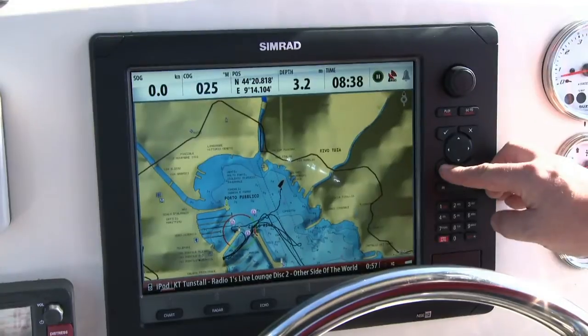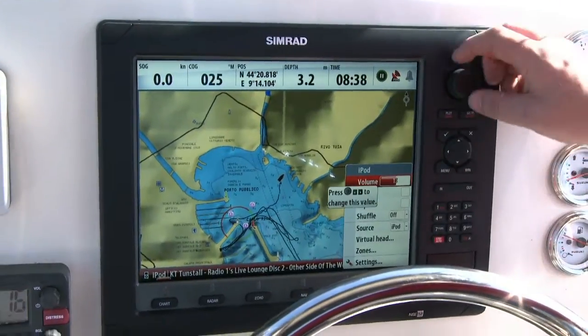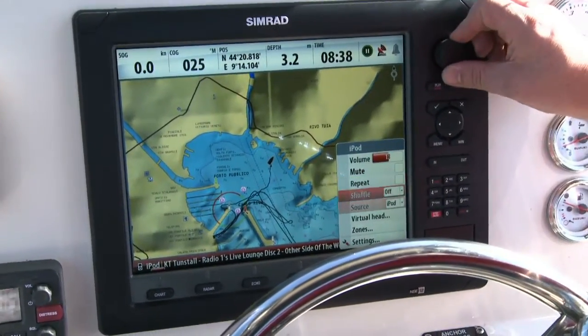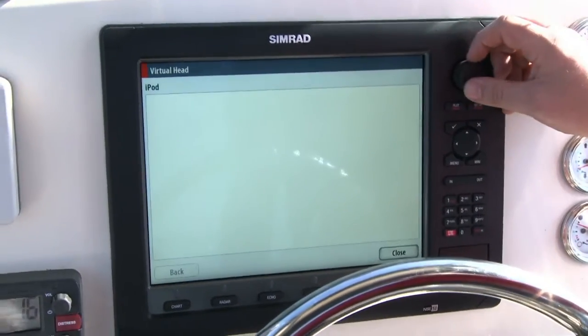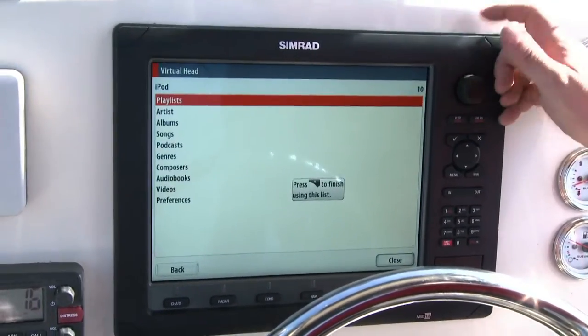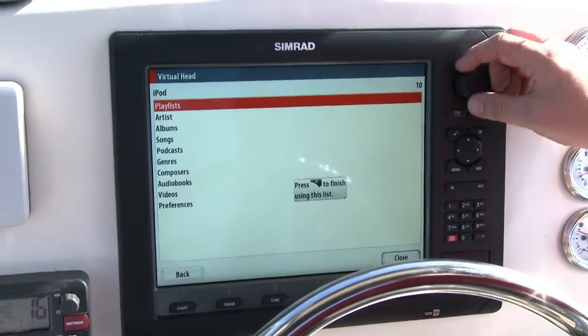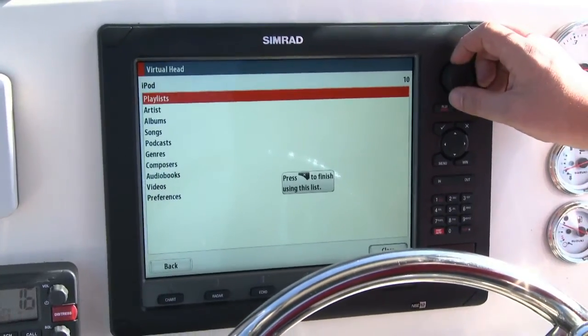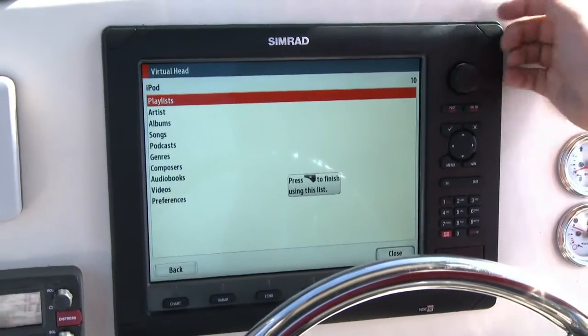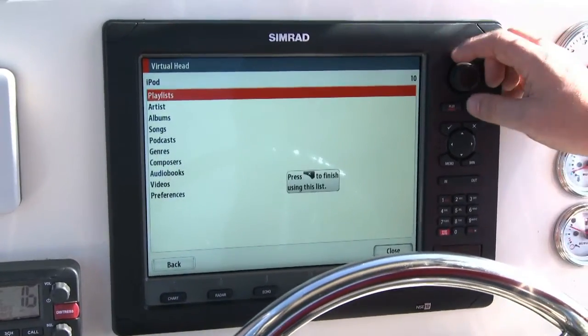What I can do by pressing the menu is I can go down to the virtual head. That gives me the ability to select from playlists, artists, albums, or different songs.